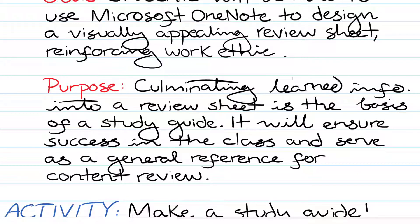The purpose of this activity is to create a study guide based on learned information. To succeed in a class, students should review daily to be test ready, which is exactly what this review sheet will accomplish.